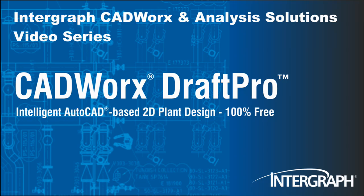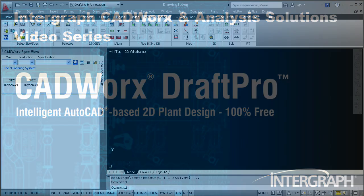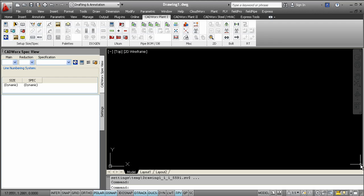Welcome to another in our series of Intergraph CADWorks Analysis Solutions videos featuring CADWorks Draft Pro. A benefit of CADWorks Draft Pro is that the software is quick and easy to set up and use. All you have to do to get started is select the size and spec.